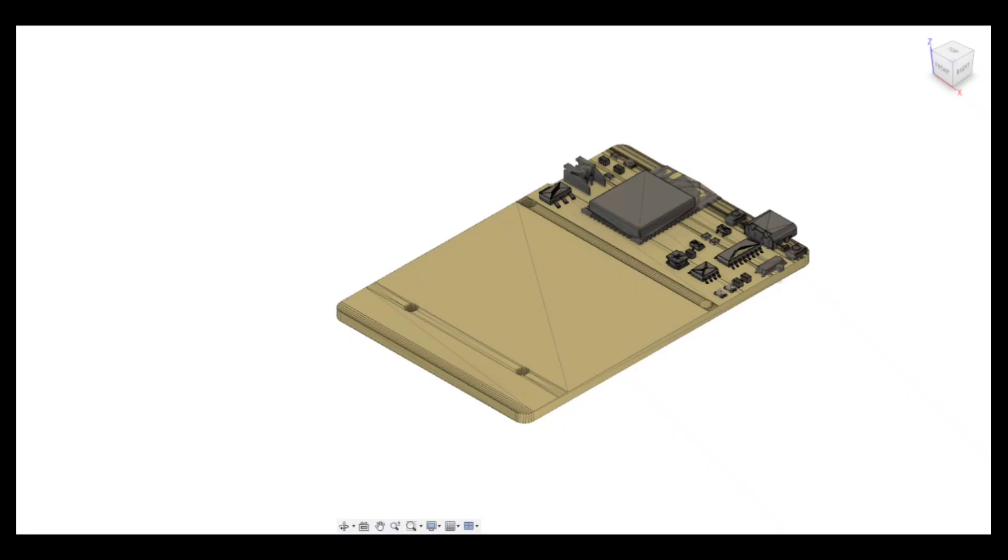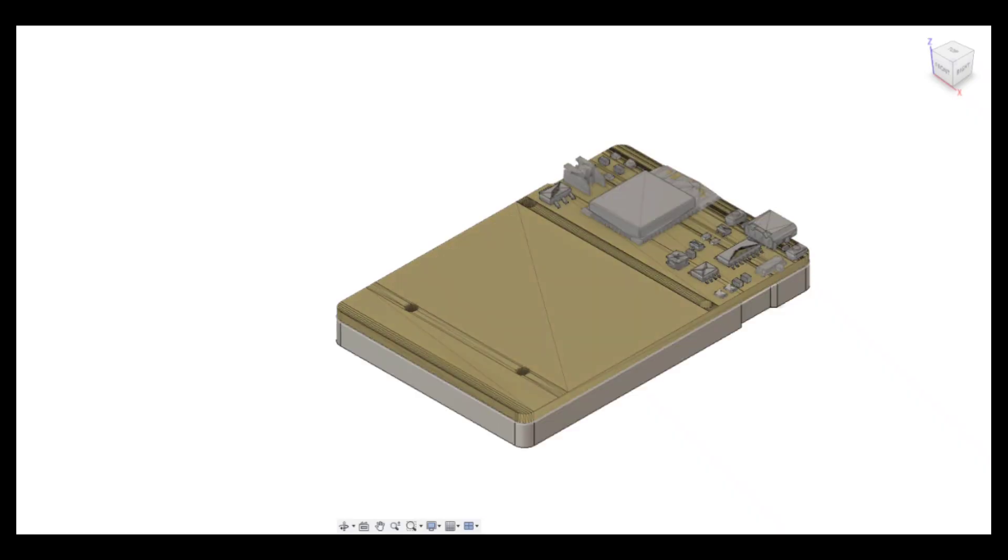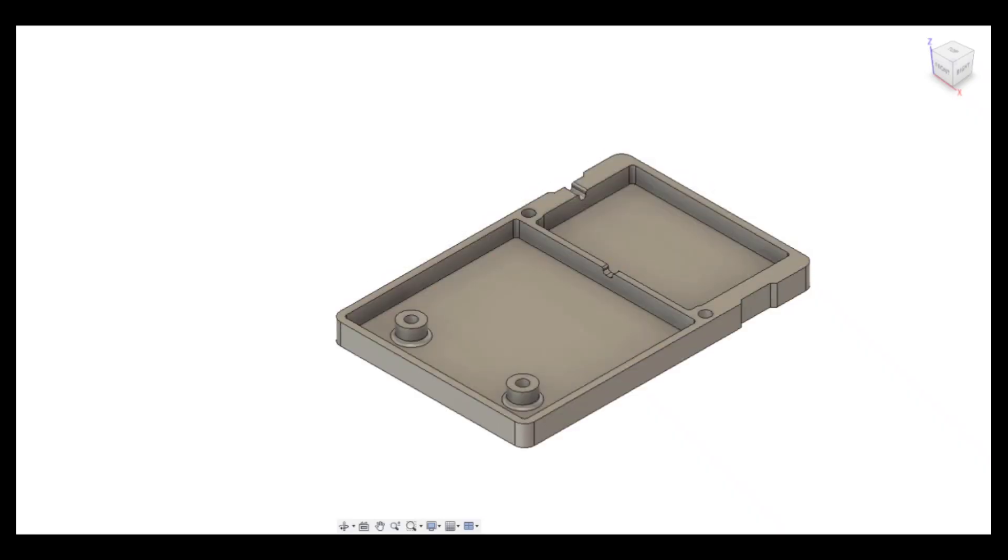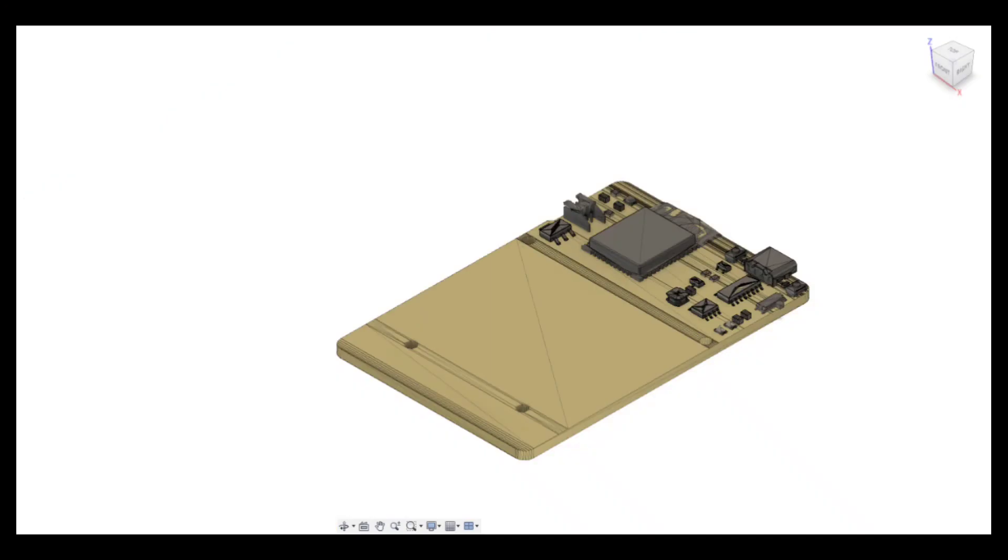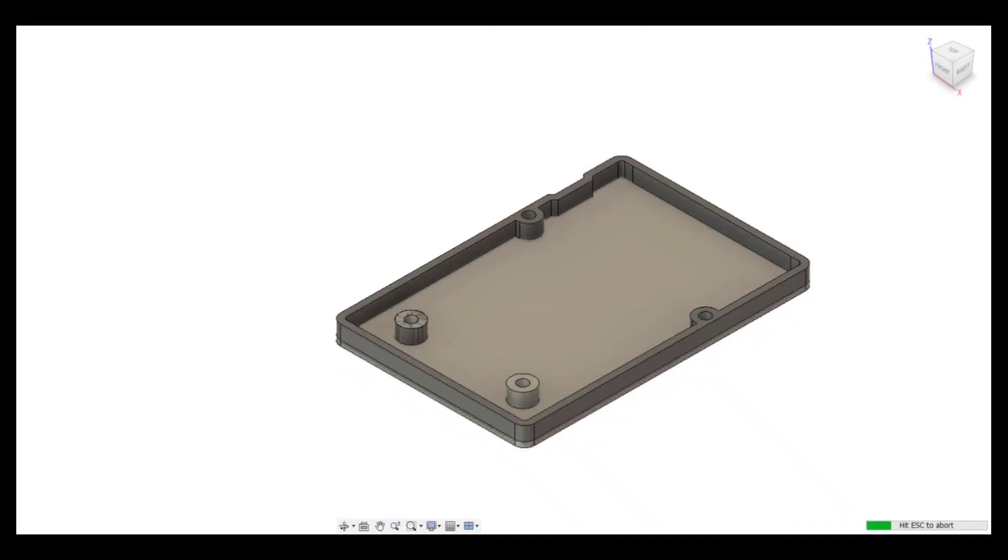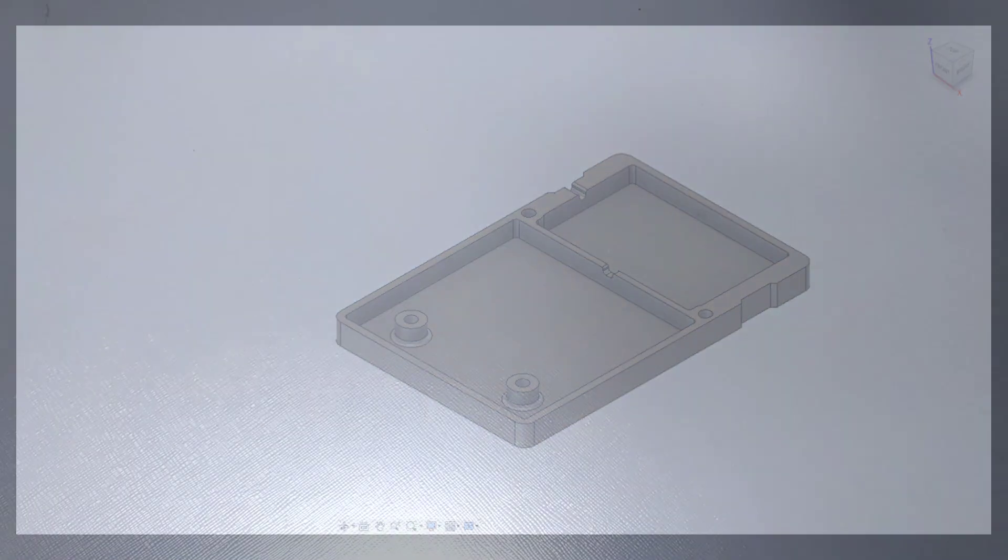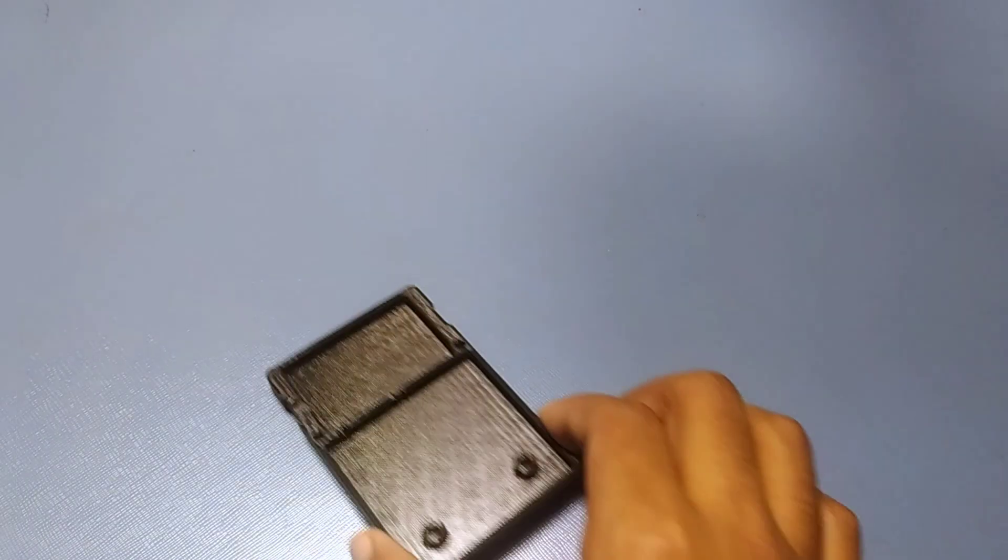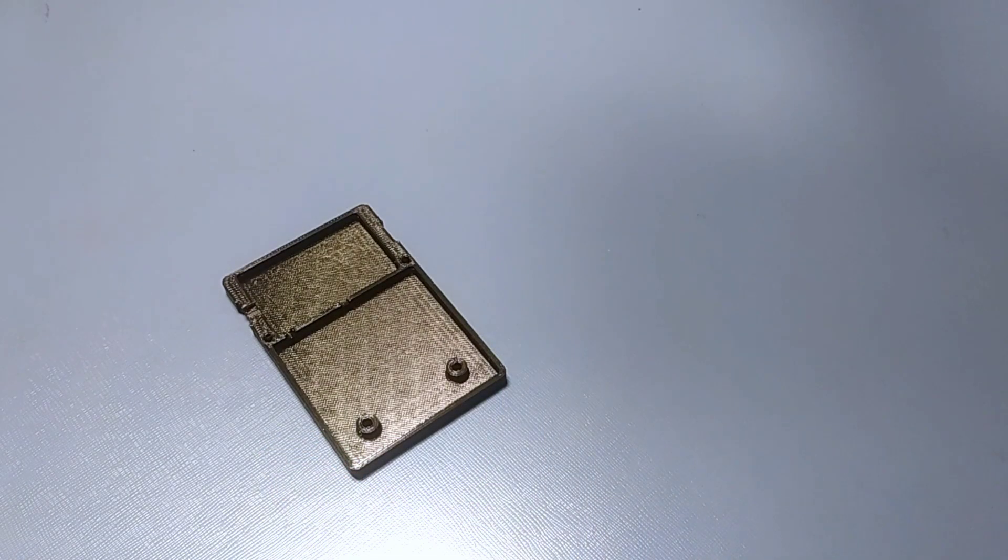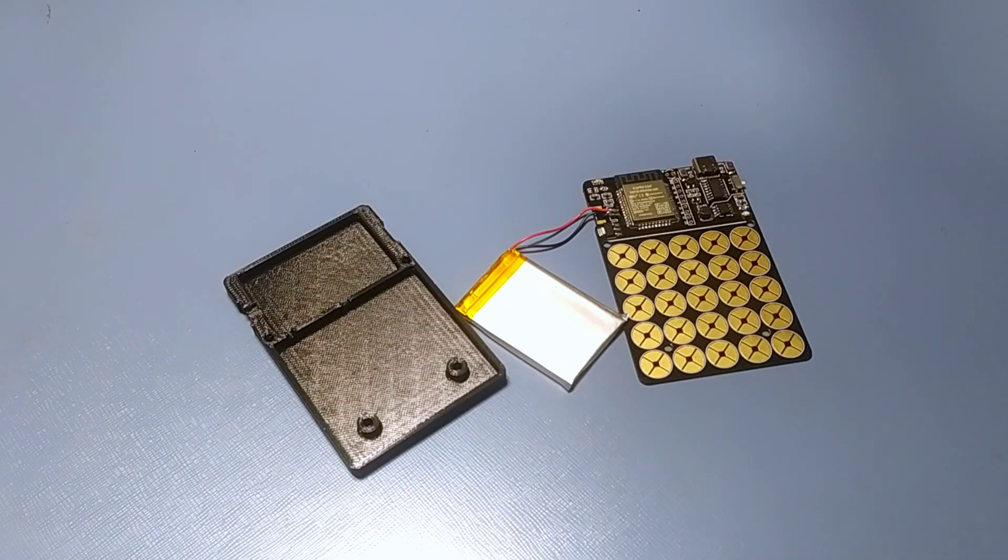I have also designed a case in Fusion 360 to hold the battery and the PCB, and printed it with my Ender 3. After joining these two with screws, our project is complete.